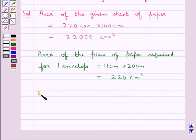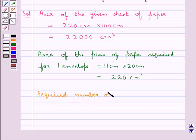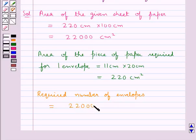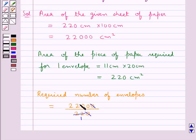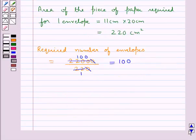So the required number of envelopes is equal to the area of the given sheet of paper, which is 22,000 cm square, divided by the area of the piece of paper required for one envelope, that is 220 cm square. So 22,000 over 220 — the zero cancels and 22 goes into 2200 one hundred times — gives us 100. Thus the required number of envelopes is 100.